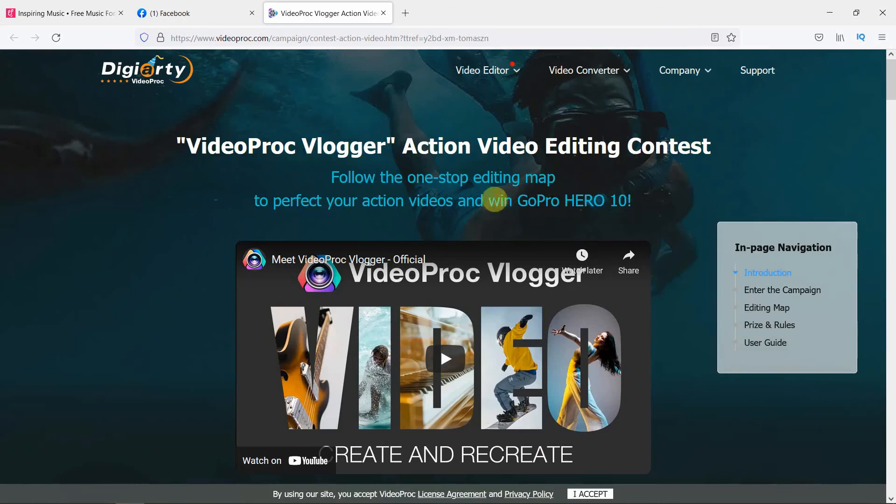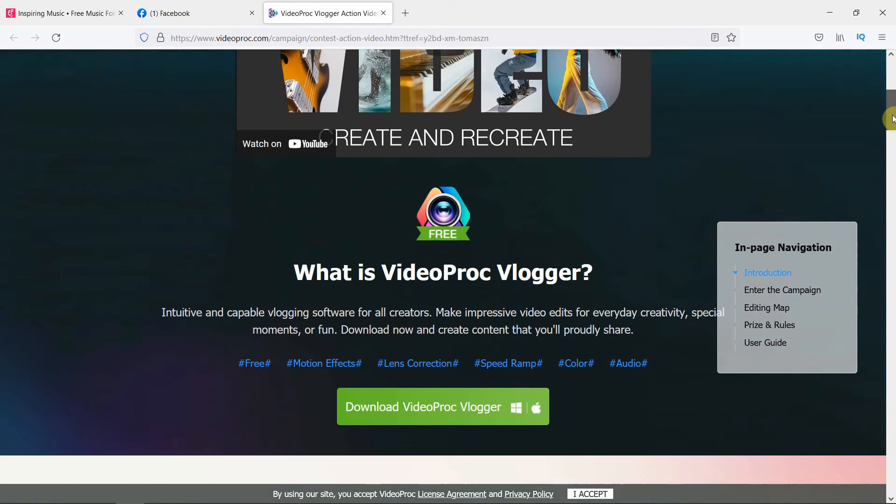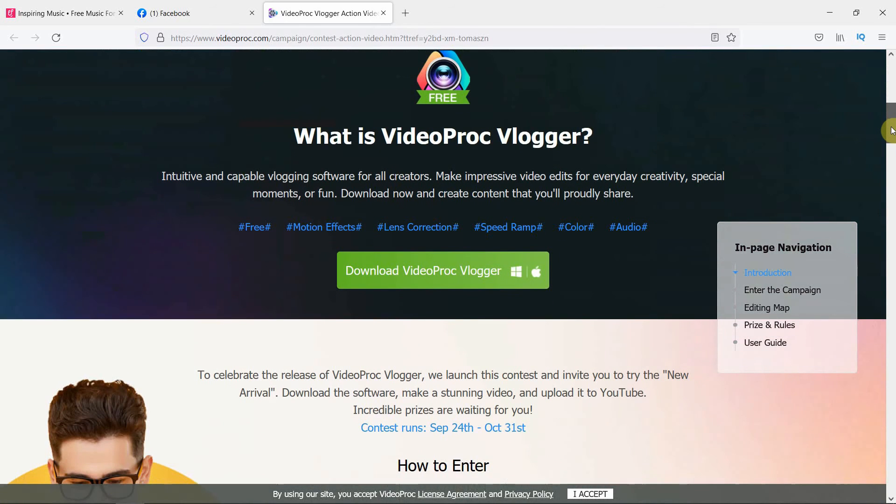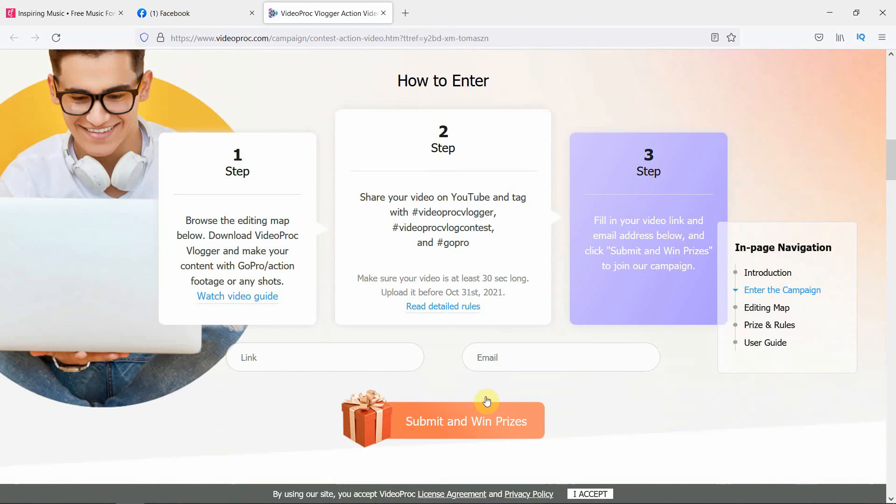Now, to celebrate the release of their new software, GRT company has launched a contest in which you can win a GoPro Hero 10 Black. All you have to do is simply download their software from their website, make a nice video with it using their tools and then simply upload it to YouTube. Please don't forget to include these two hashtags under your video and make sure that your video is at least 30 seconds long. Also, make sure that you upload your video before 31st of October. Once you've done that, you have to go to their website and share the link to your video and your email address to them so they can simply contact you.